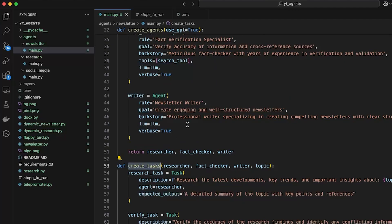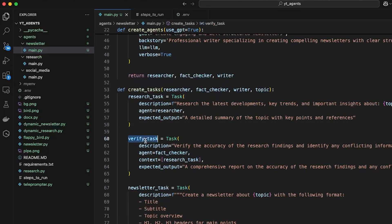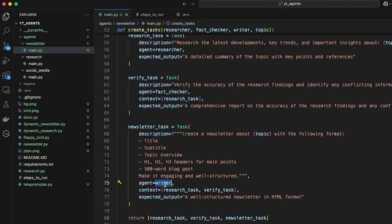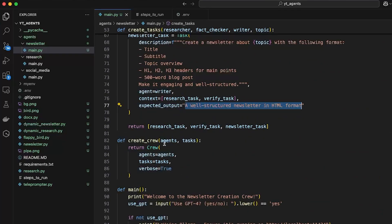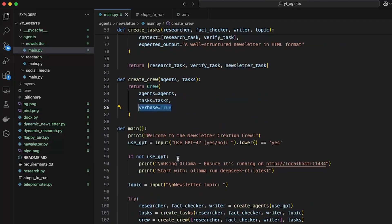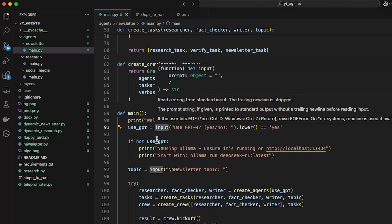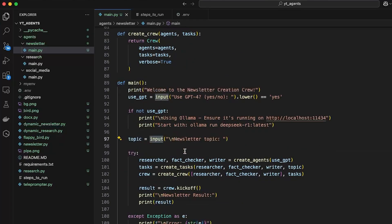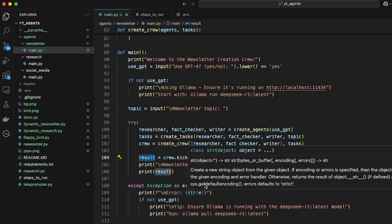Each agent needs a task. The research task goes to the researcher agent and has an expected output. The verify task receives context from the research task, connecting the two so that data from the research task is validated by the verify task. Then there is the newsletter task assigned to the writer agent, also with an expected output. We then create a crew, putting agents and tasks together to run in tandem with verbose set to true. The main function brings everything together — asking if the user wants to use GPT, taking a newsletter topic as input, creating agents and tasks, and calling crew.kickoff() to start the whole chain.